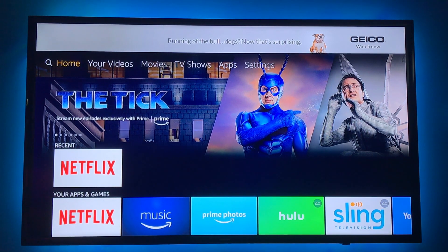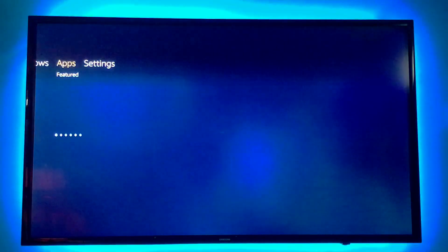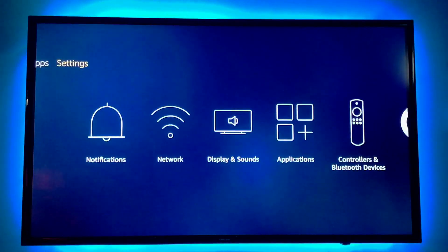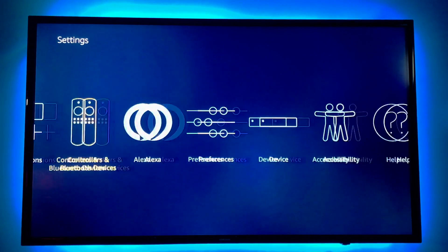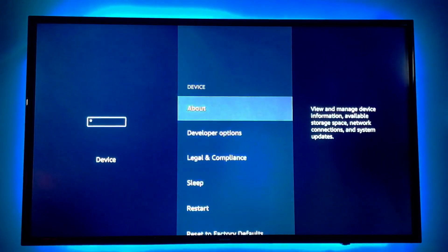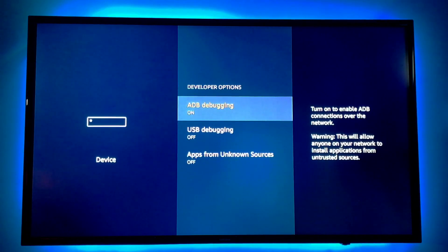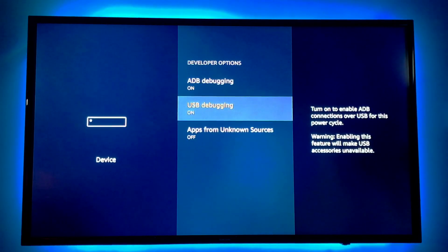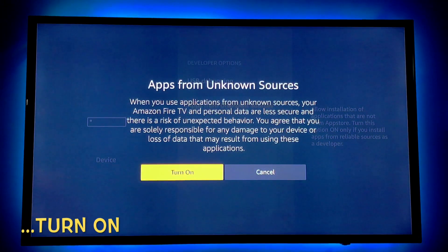So this is your home screen for your Amazon Fire TV. Go into settings, scroll over to device, developer options, debugging on, and importantly apps from unknown sources needs to be on.